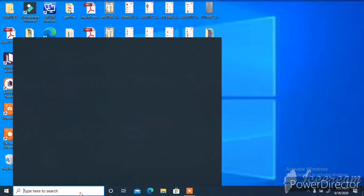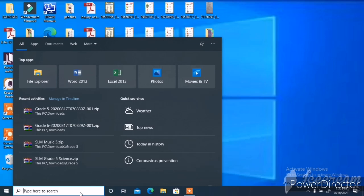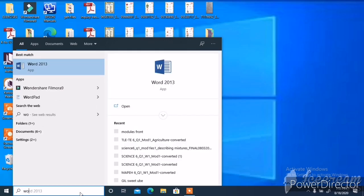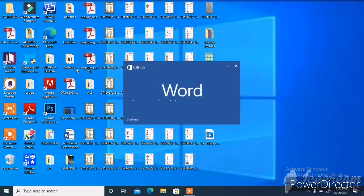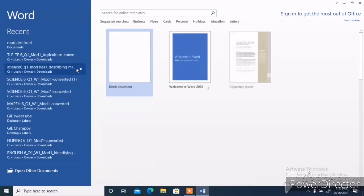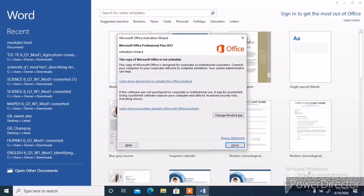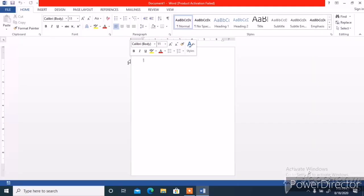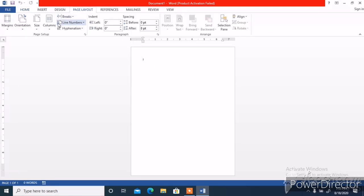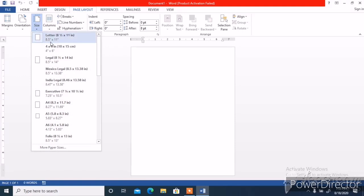Dito na tayo sa ating screen at punta tayo sa ating Microsoft Word application. Ito ay isa sa madaling paraan sa paggawa ng tarpapel. Kaya, sinasuggest ko na tapusin nyo ang video na ito para malaman nyo kung papaano. Pagkabukas natin ang Microsoft Word application natin, punta na agad tayo sa ating size.